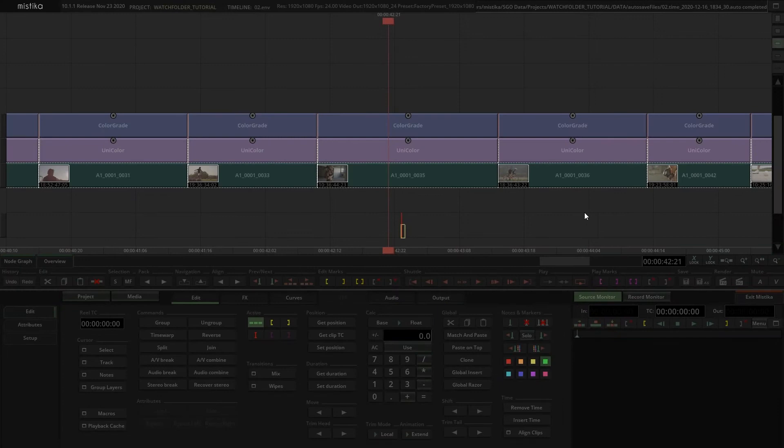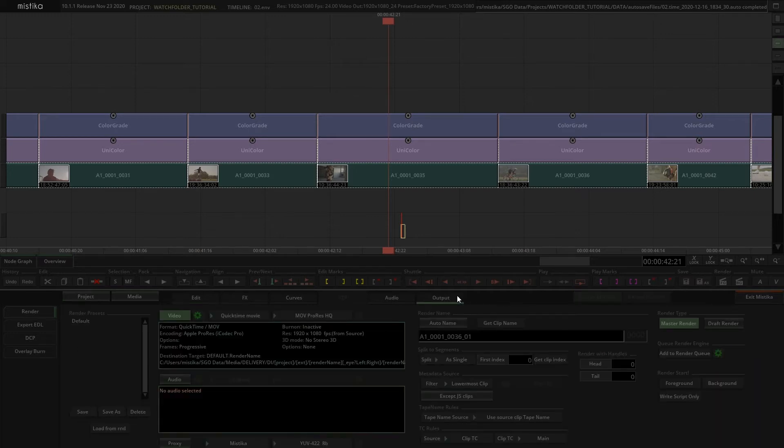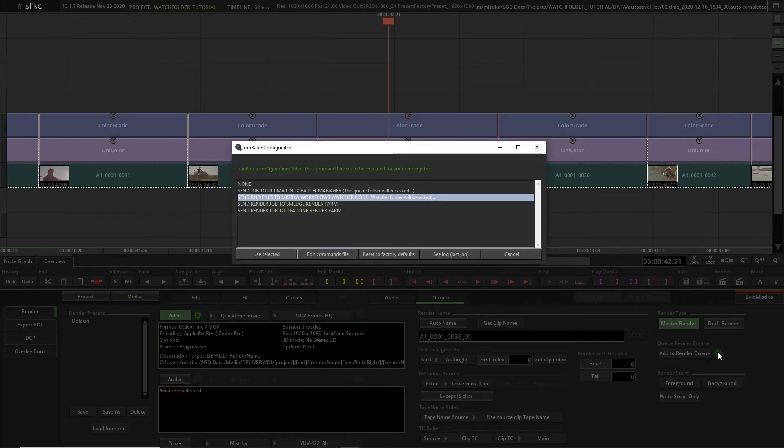So first of all we have to configure Mistika Boutique so it sends the RND files to a Mistika Workflows watch folder. When we click on add to render queue, let's go to the output tab and open the run batch configurator.